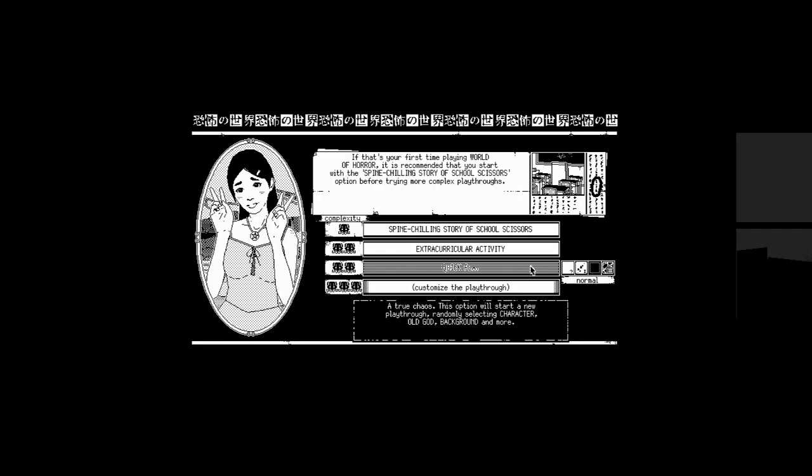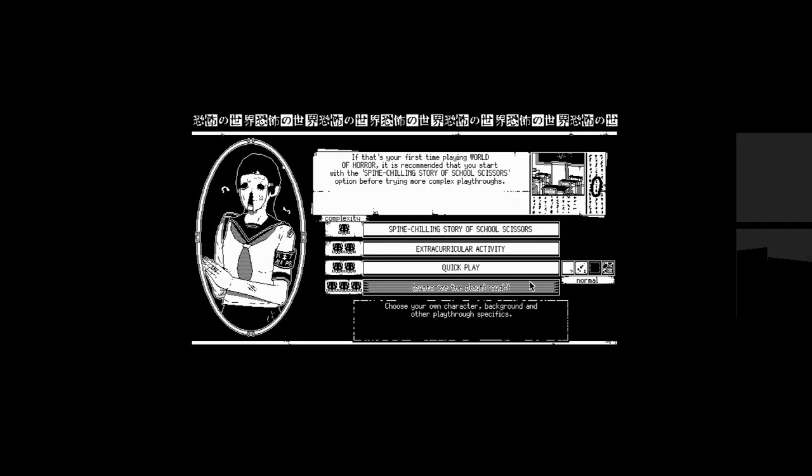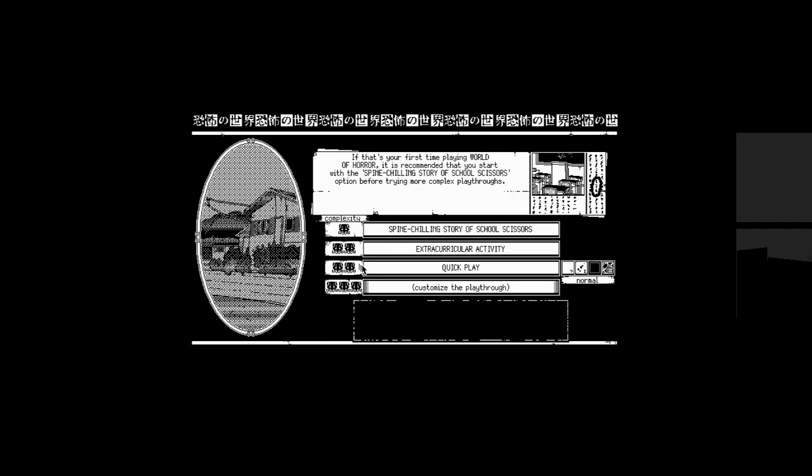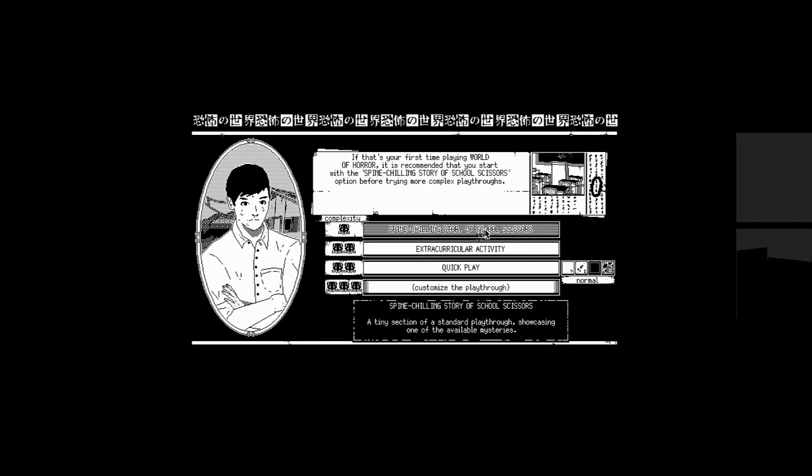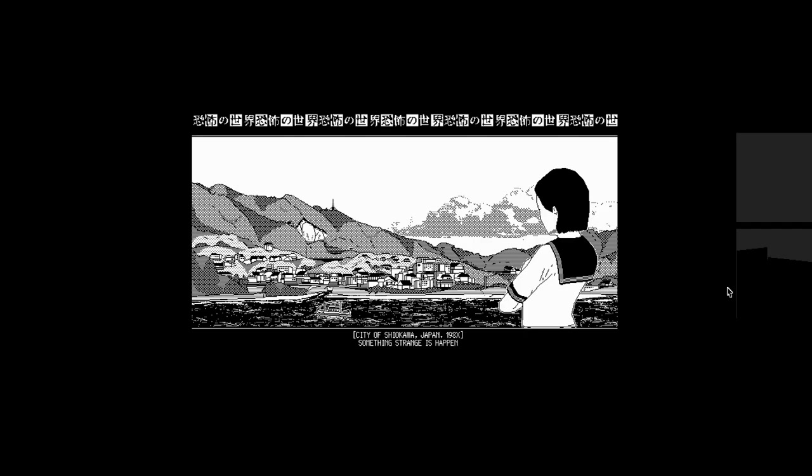This option will prepare the standard playthrough for you, allowing you to start the game without worrying about in-depth stuff for now. Quick play. True chaos. This option will start a new playthrough, randomly selecting character, old god, background, and more. Customize the playthrough. Choose your own character background and other playthrough specifics. Let's just do the spine-chilling story of School Scissors. I think the writing is gonna be really interesting in this game. City of Shiokawa, Japan. 1980s. Something strange is happening in our town.